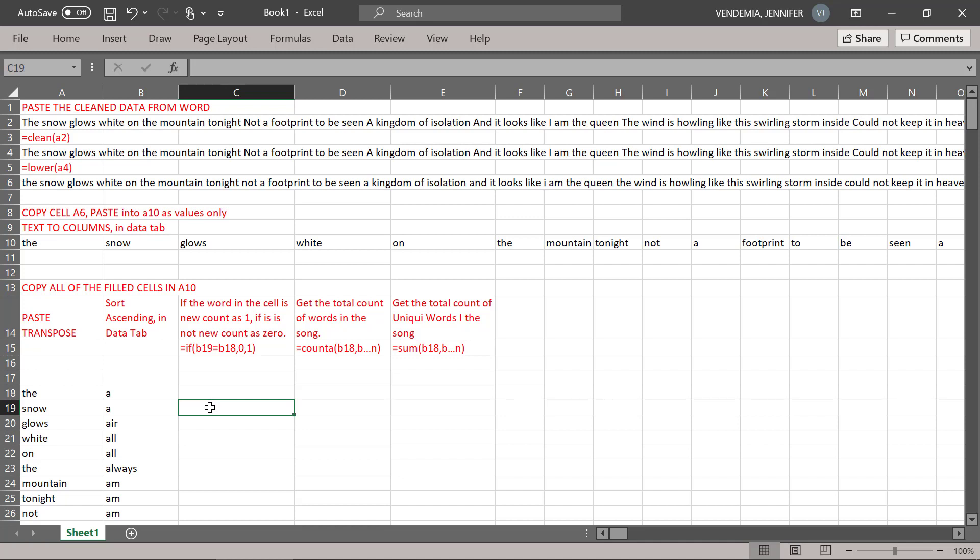Now what we're going to do is a formula, and the formula is going to compare this word to the previous word. If it's the same, it's going to count as a zero, but if it's a unique word, we're going to count it as a one.